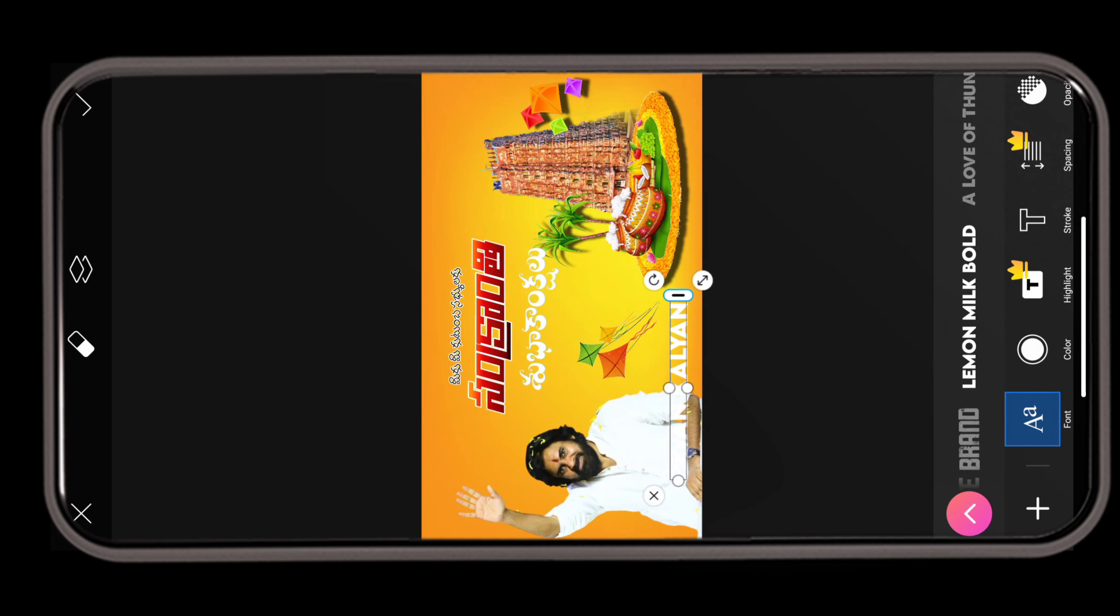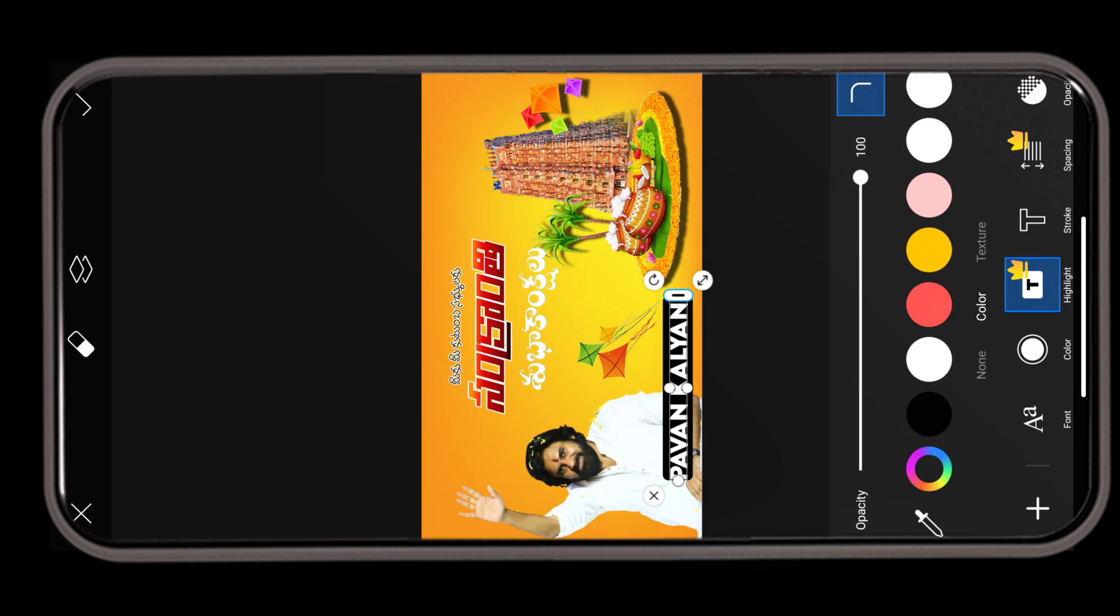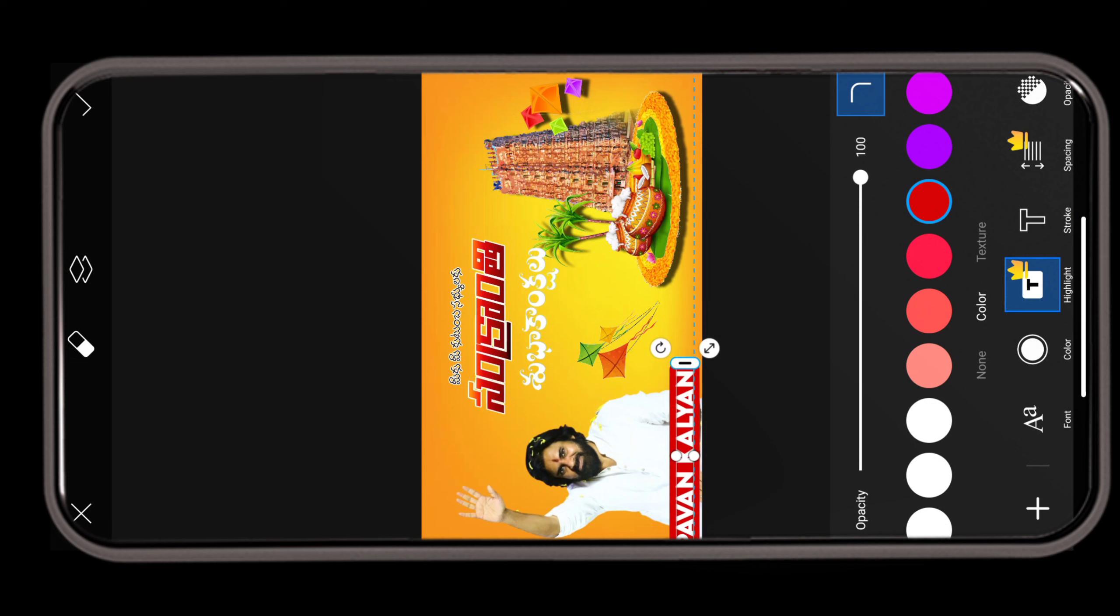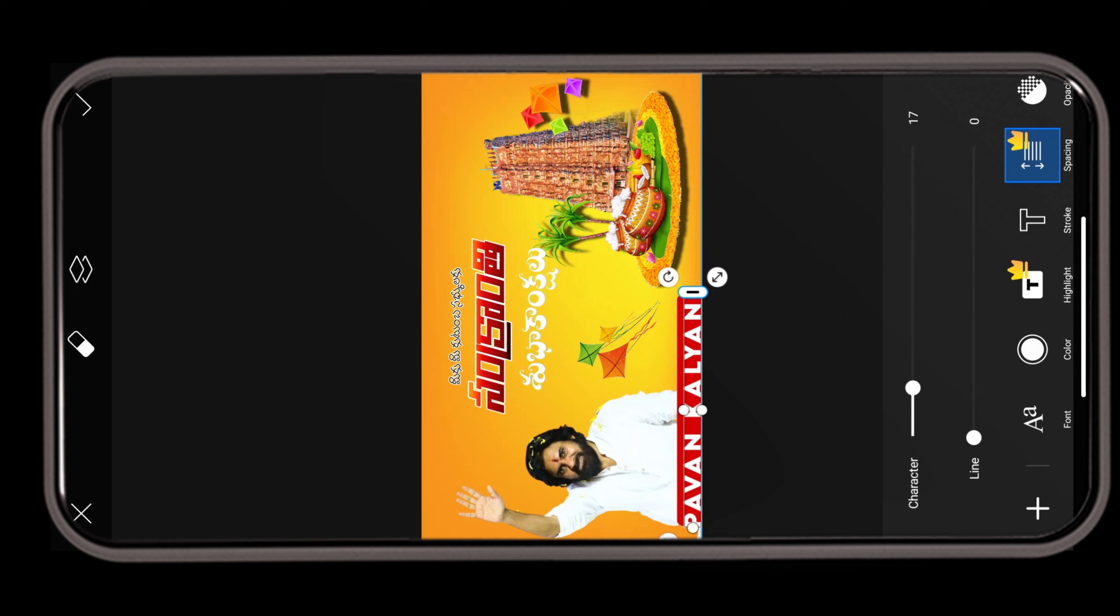Click on the highlight option. Click the add button. Click the spacing option. Click the character button.